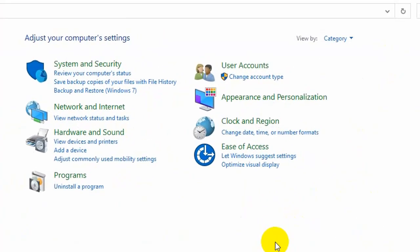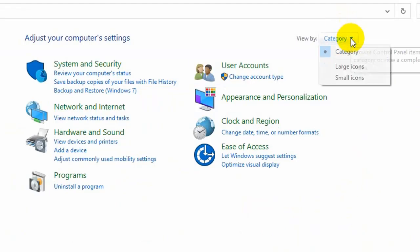You want to set your view by up here. So click on the little drop down and set it to large icons.